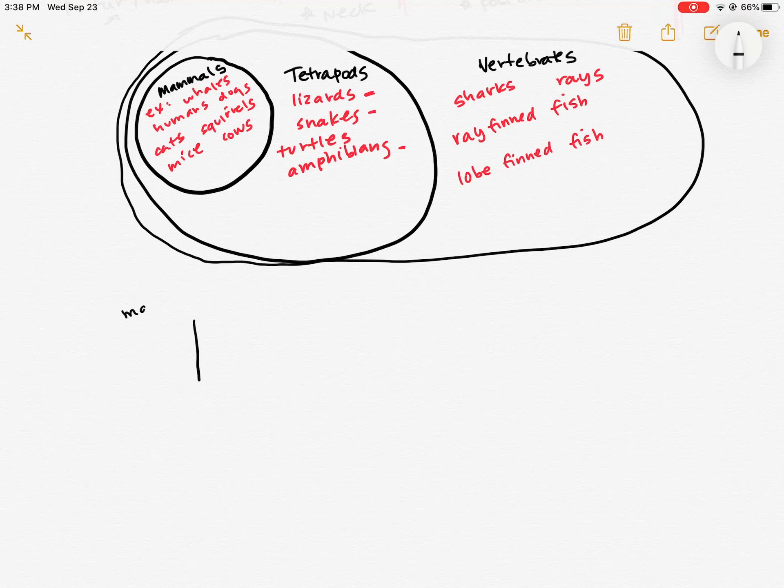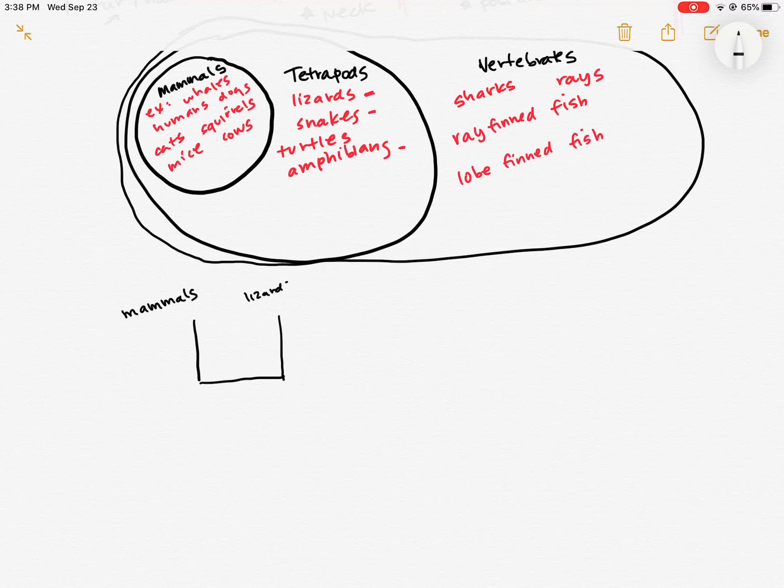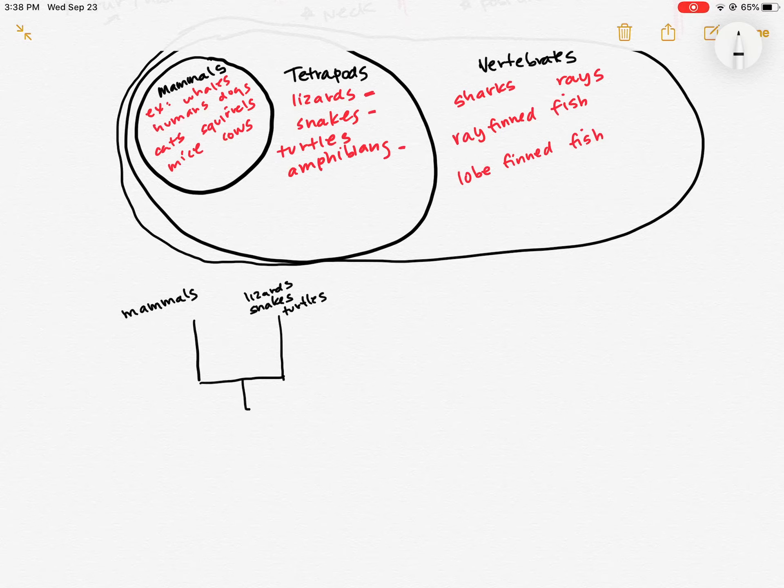we're going to put all of the mammals as one branch. And things like lizards, snakes, so our reptiles, turtles, all of those, we're going to just lump together in another branch over here. And then we'll put the amphibians over here.